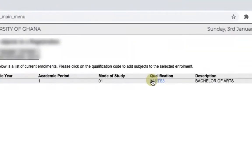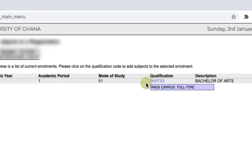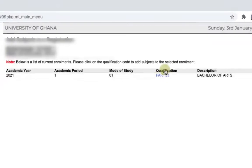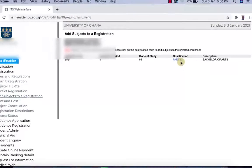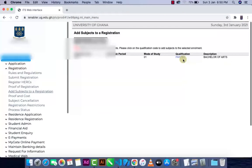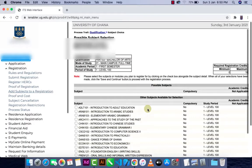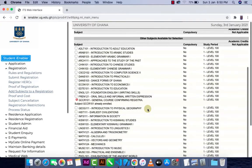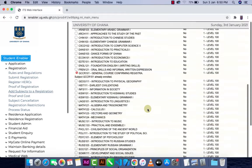For General Qualification, I click on Type 3 — it depends on the course you're doing, it may differ because yours may be different depending on your course. From here you can see a lot of courses, so you take the courses that you want to register.